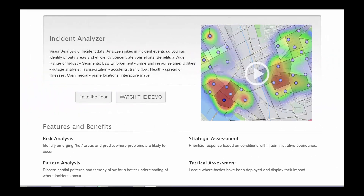Today we're going to talk about the Incident Analyzer Smart Map and the wide range of analyses in which it can be deployed to provide an easily understood visualization of the data while it performs real-time analysis.